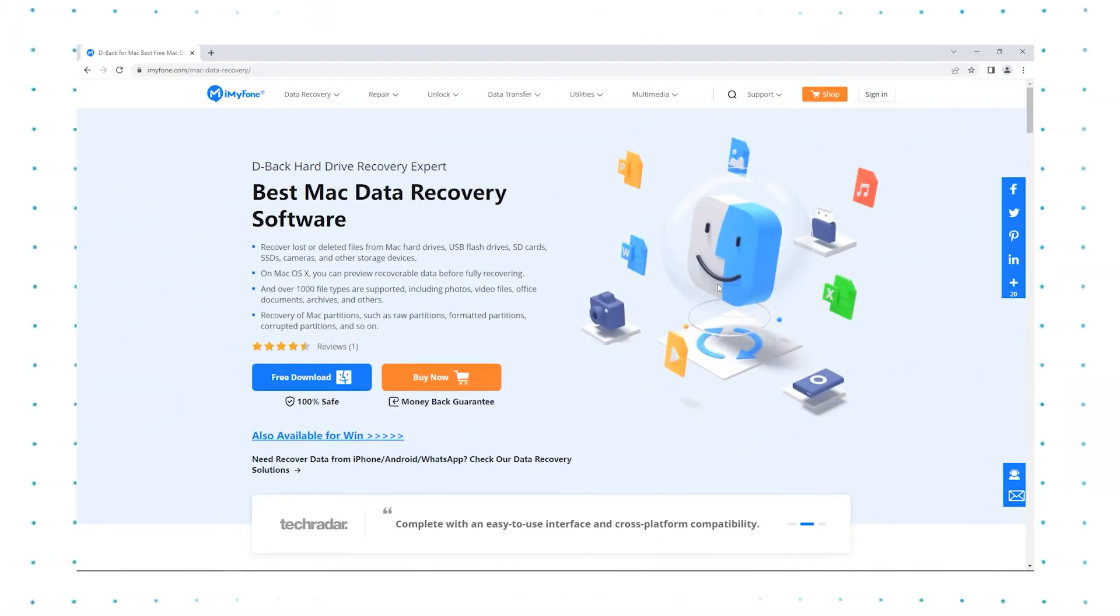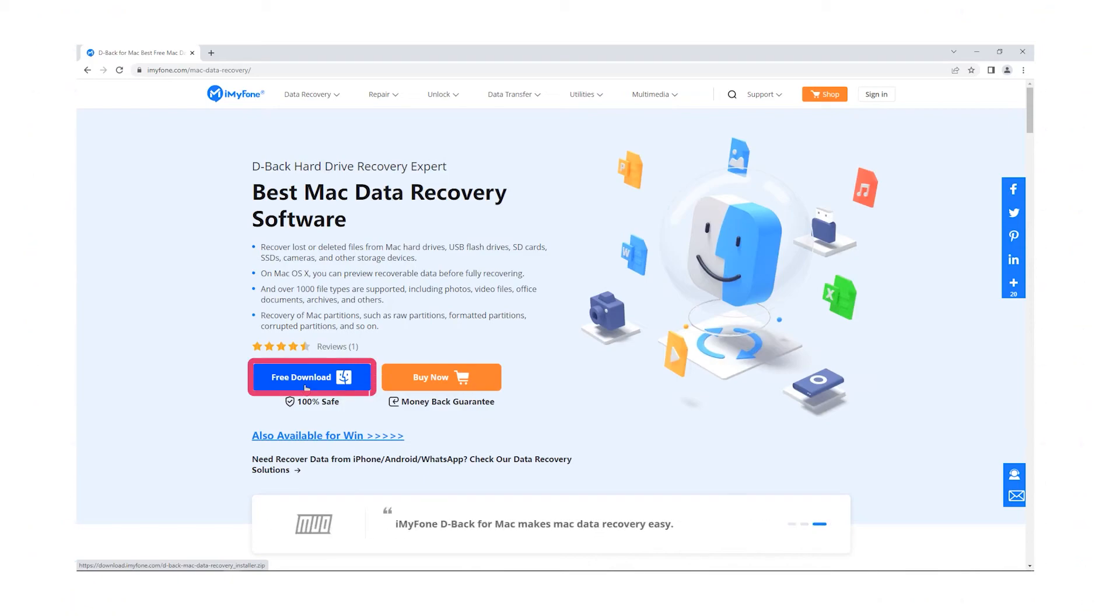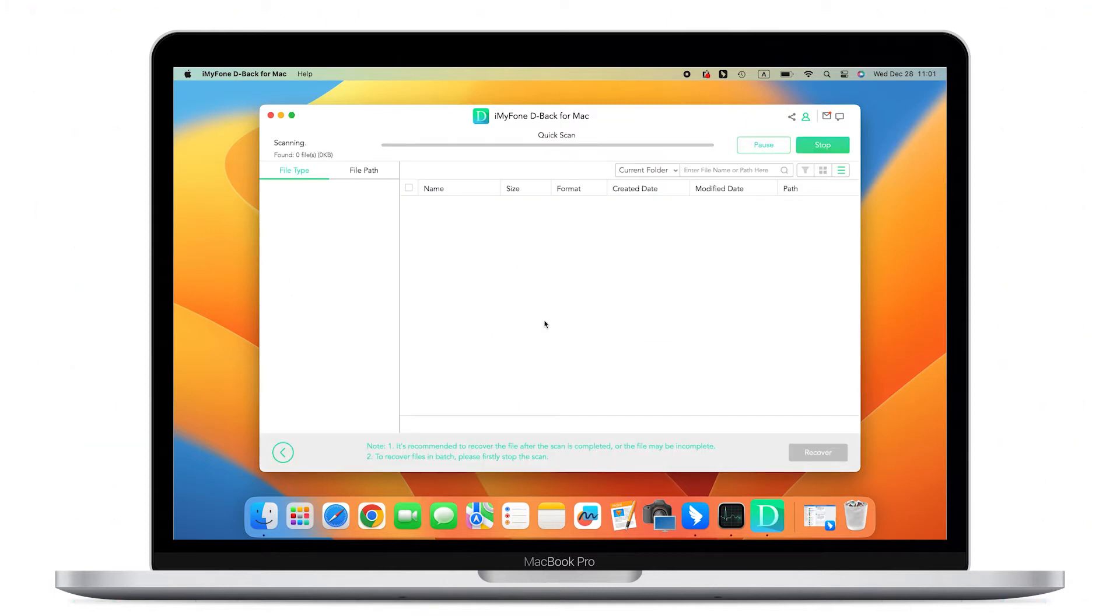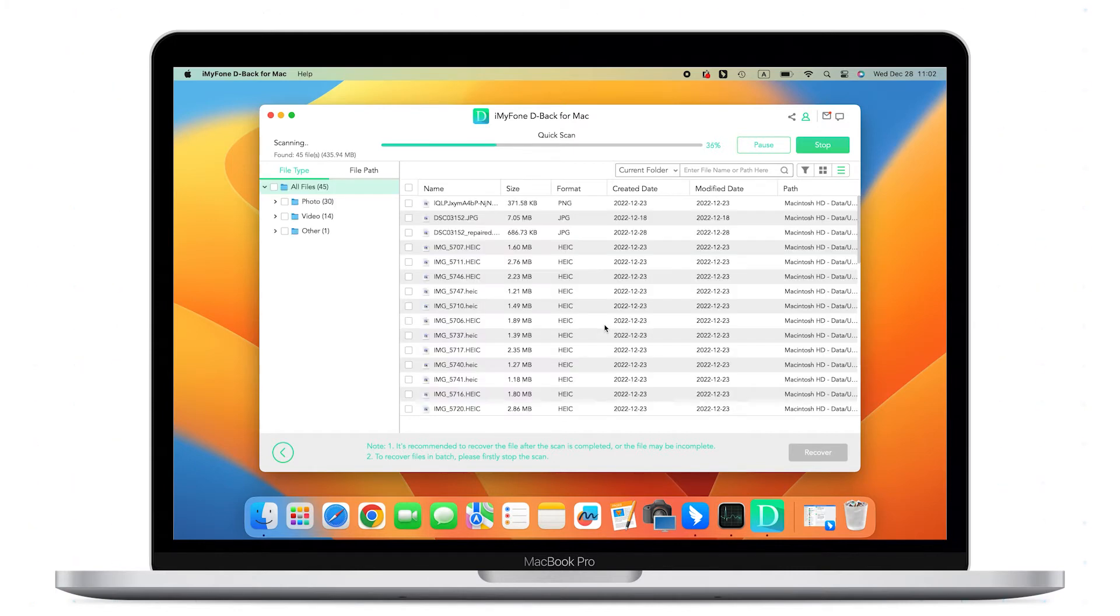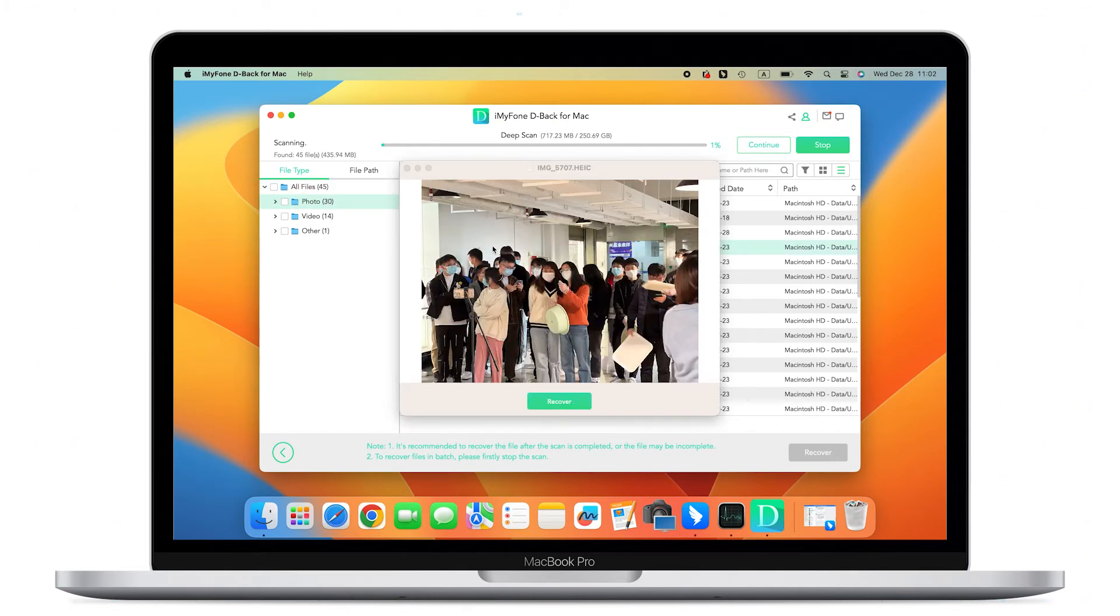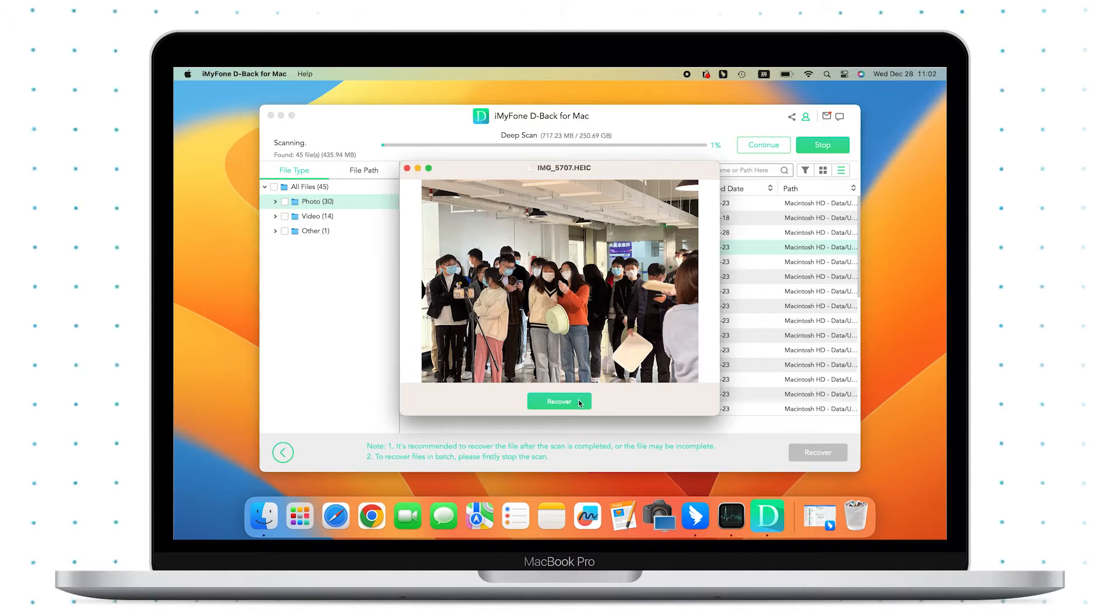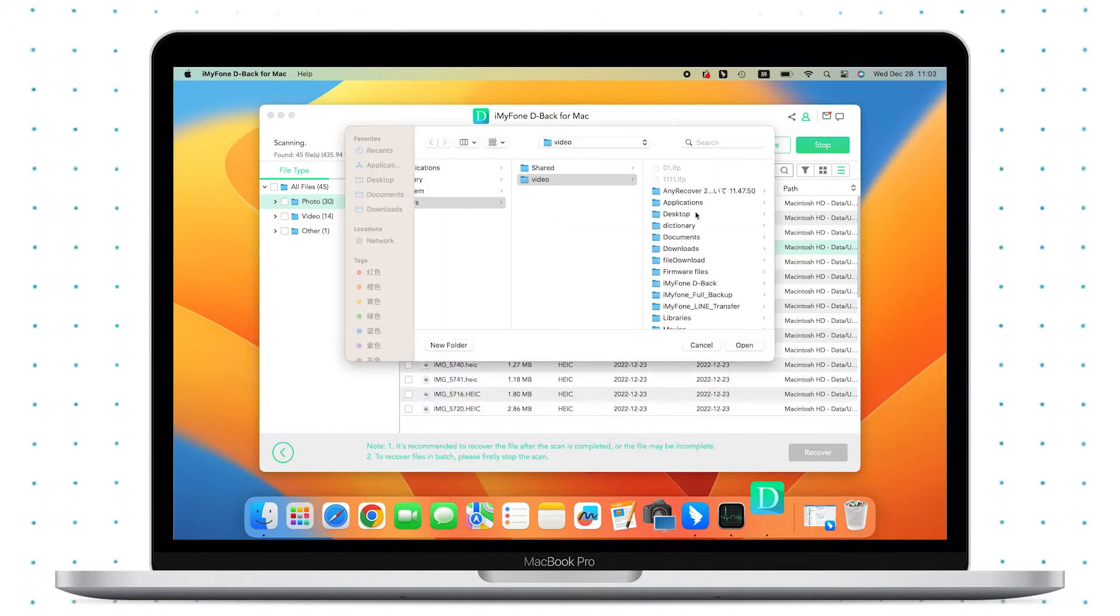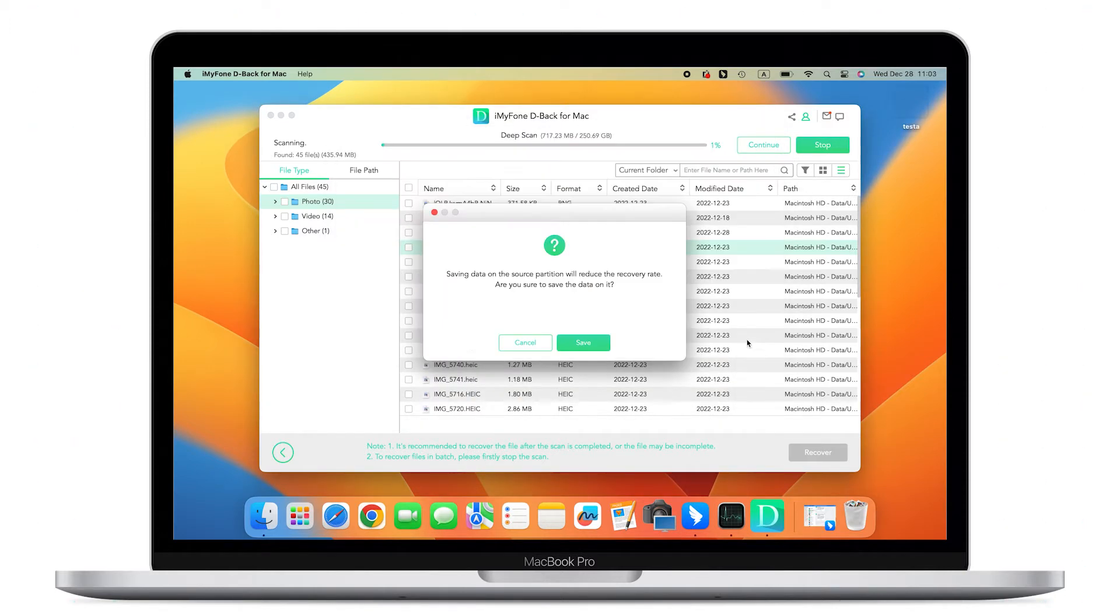First, download and install D-Back for Mac from iMyFone's official website, then open the program and click on the device. Second, D-Back Hard Drive Recovery will start scanning. The scanning process will take time depending on the amount of data. During the process, you can choose to stop or pause the scan, select the file, and then tap Recover. After doing those simple steps, you will have your file back.